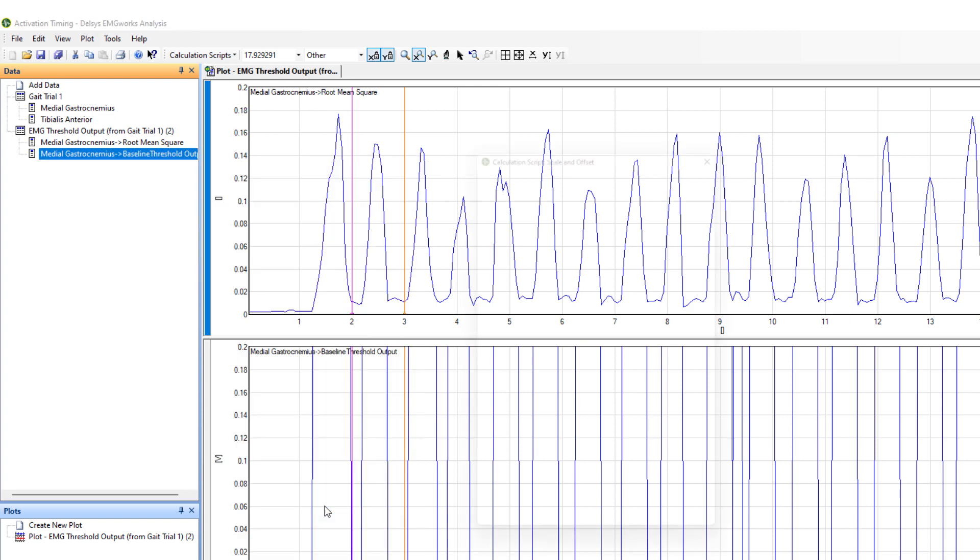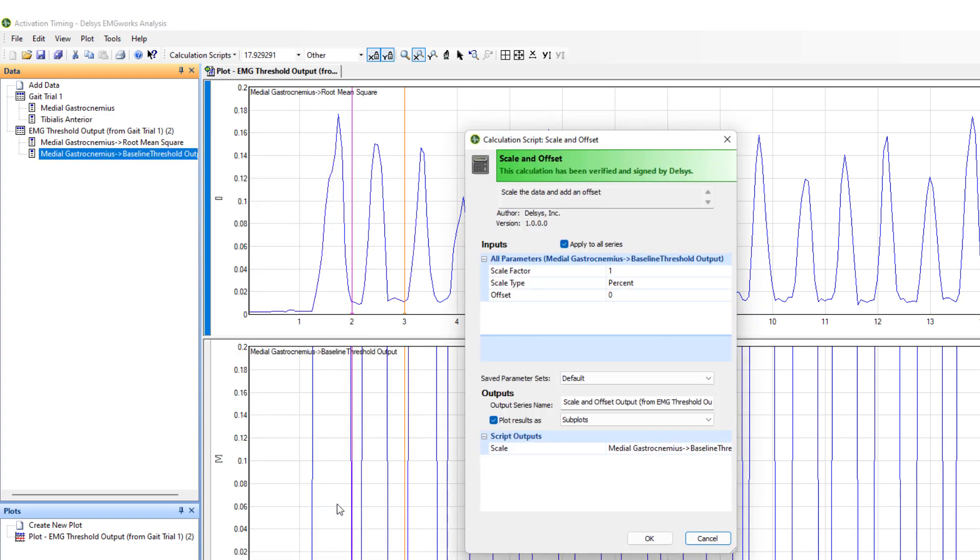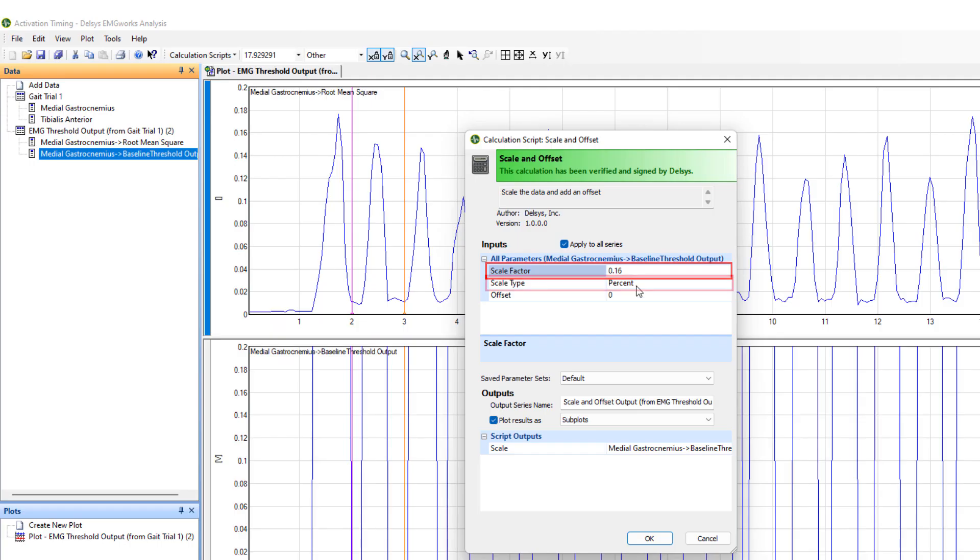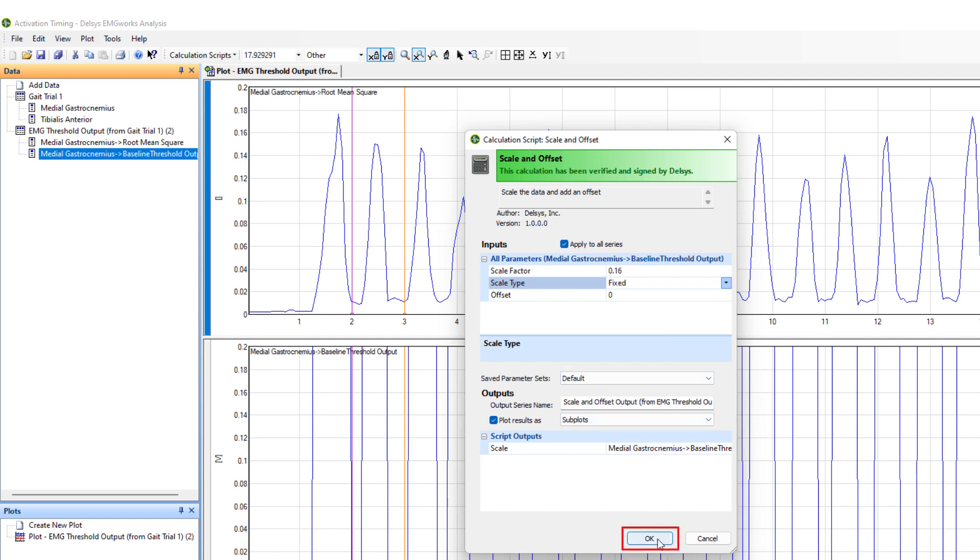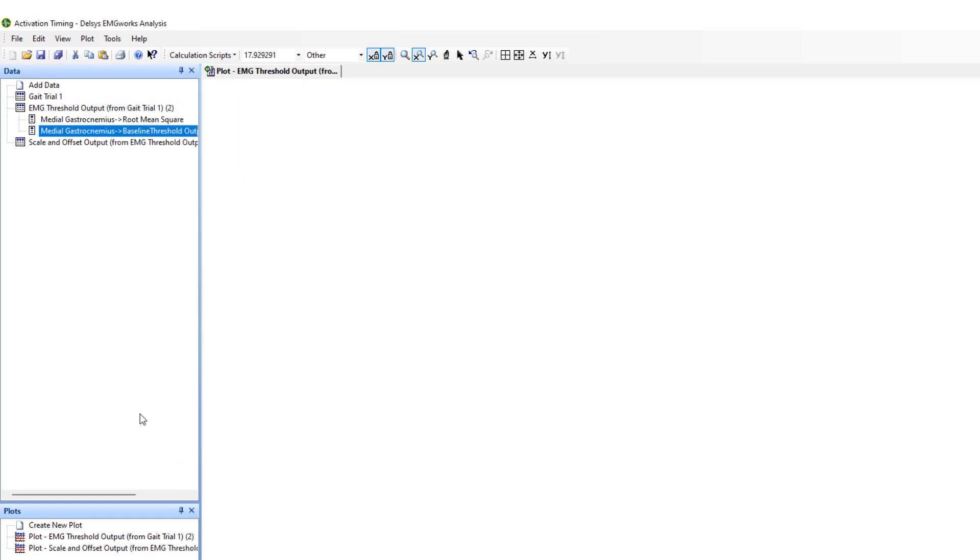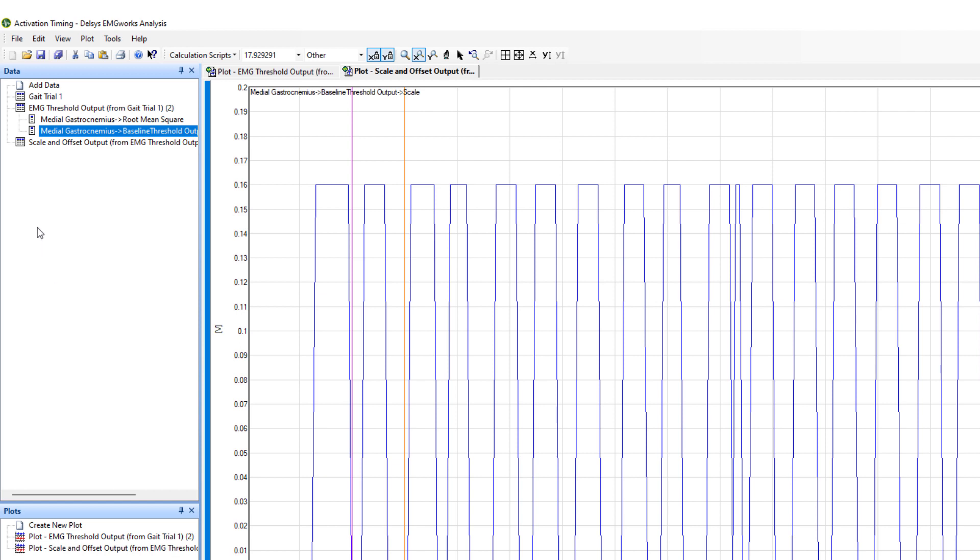A parameter window will appear. Change the scale factor to an appropriate value from the y-axis of the RMS data, and select fixed as the scale type. Select OK, and the calculation will run in the background, appearing in the data window when finished.